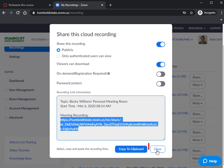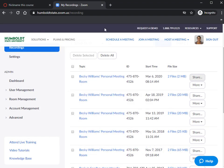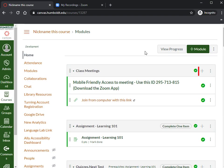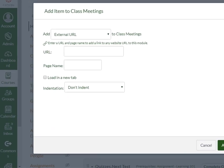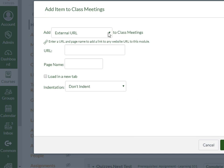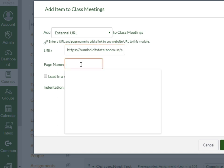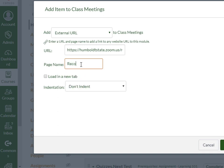So I'm going to go over to my Canvas course. I'm going to add to the same module as the class meeting. I'm going to add it as an external URL, and I'm going to paste the link to the recording.